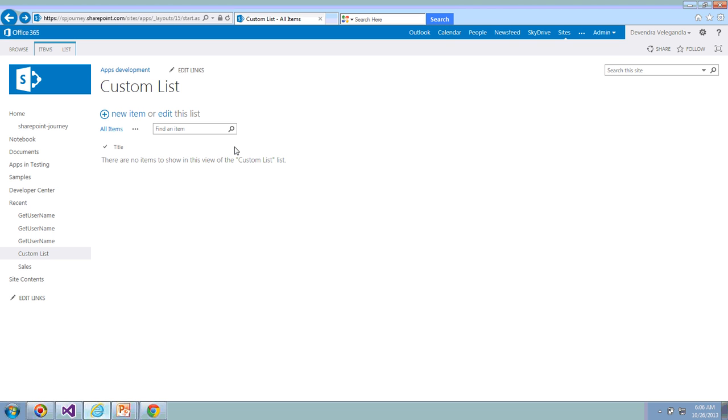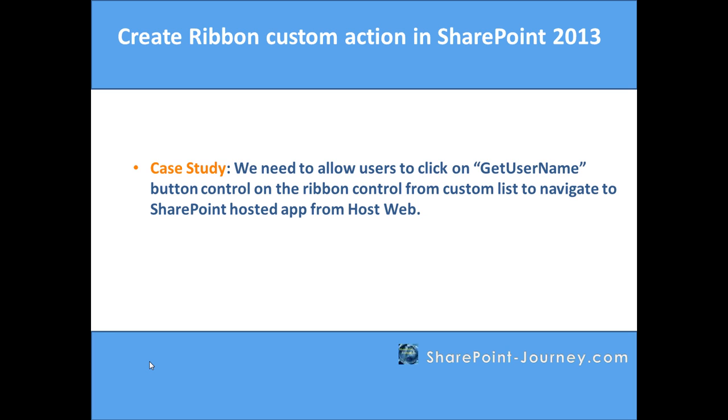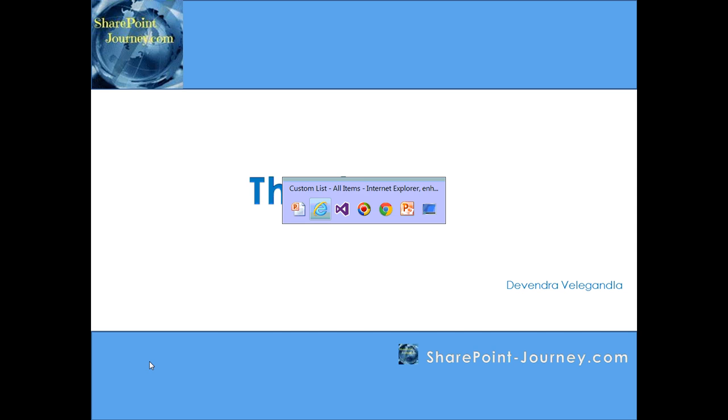Let's go back to the presentation. This is what we have seen - displaying a current username whenever user clicks on the button control in the ribbon, which will navigate to SharePoint hosted app from host web to display that. Thank you for your time. We'll see you in the next lesson.